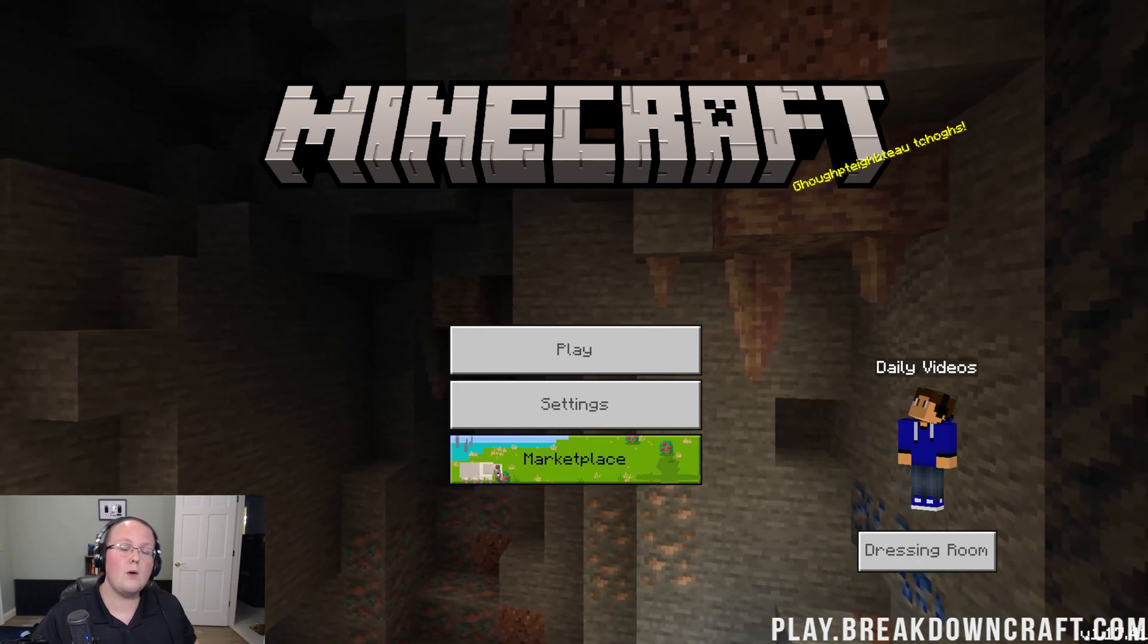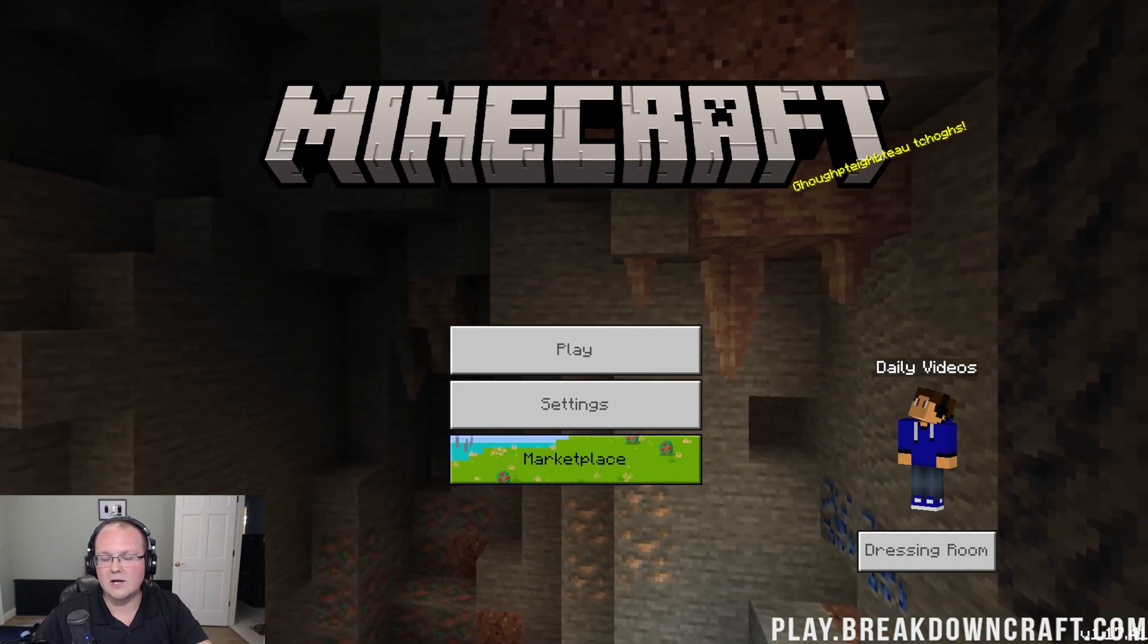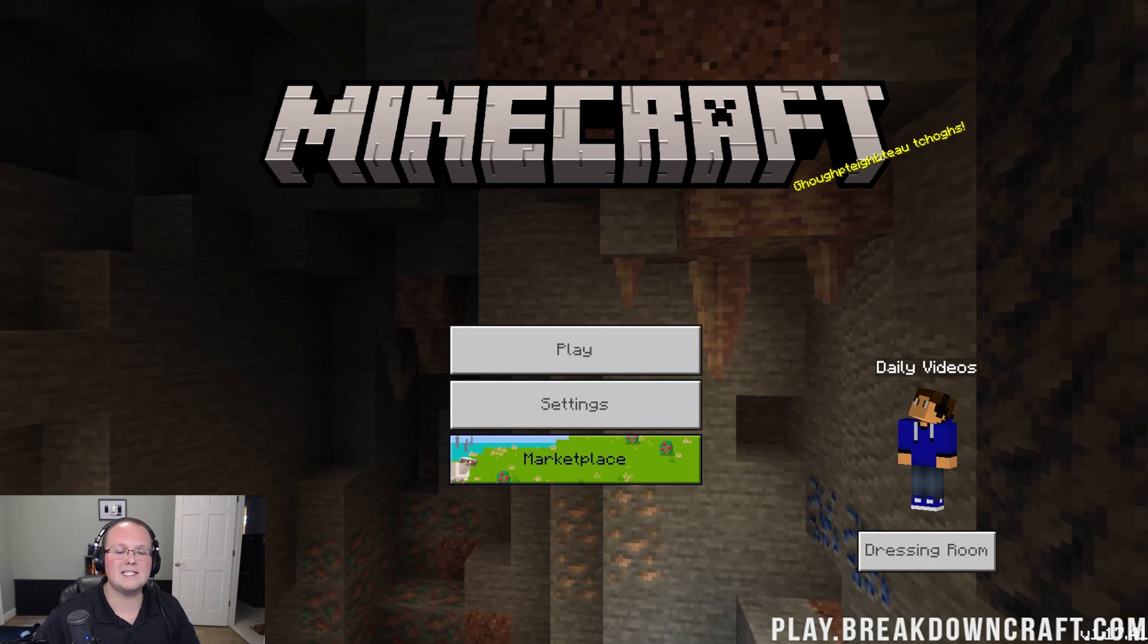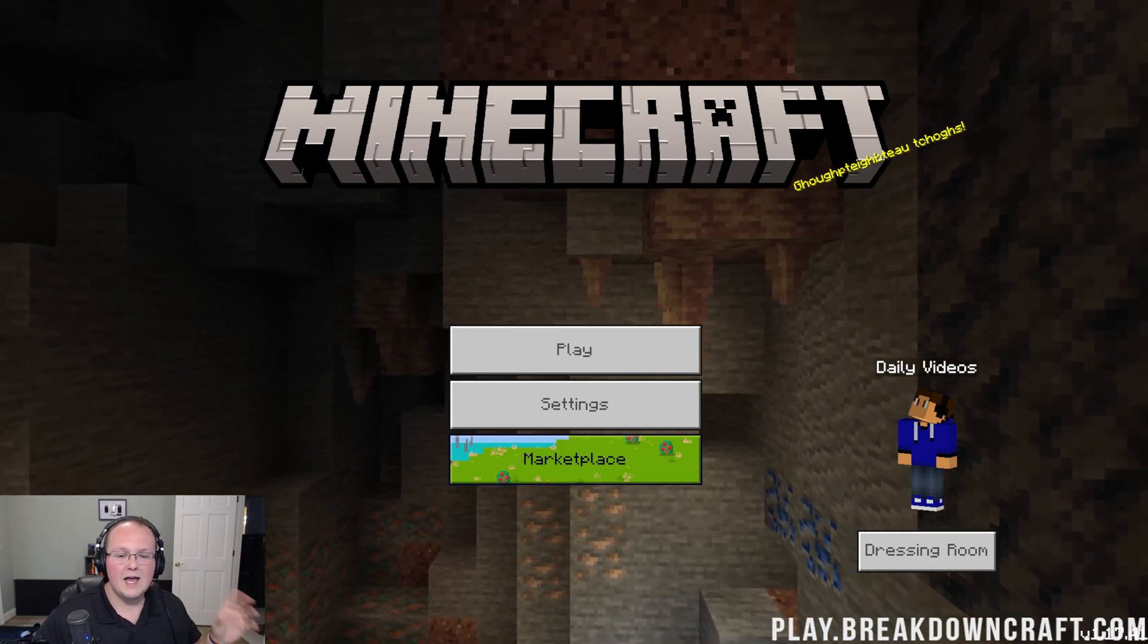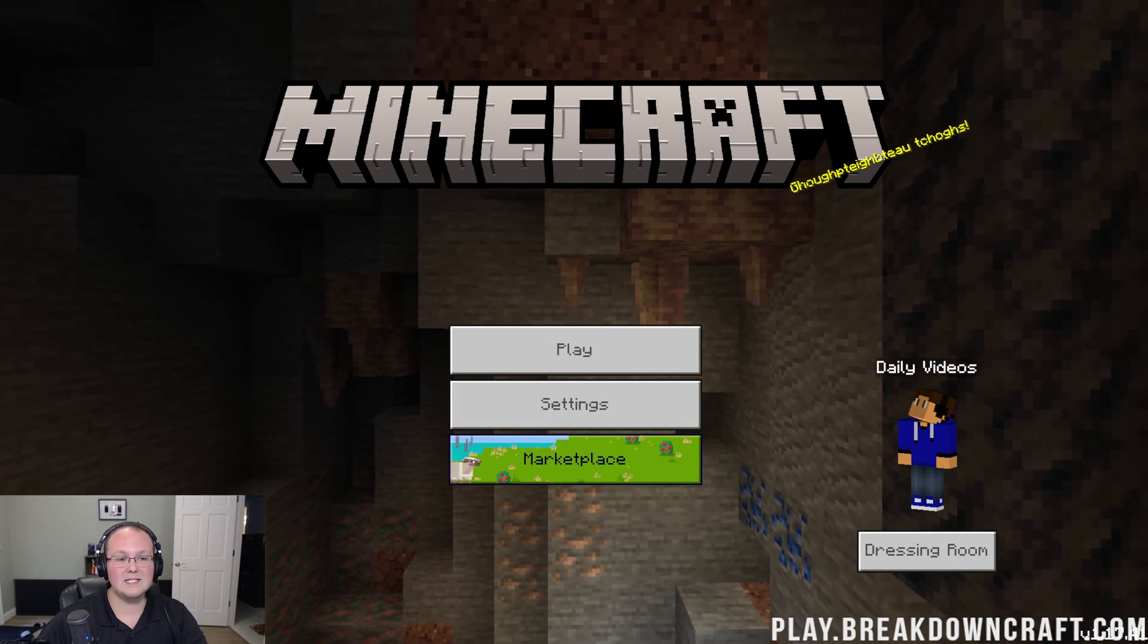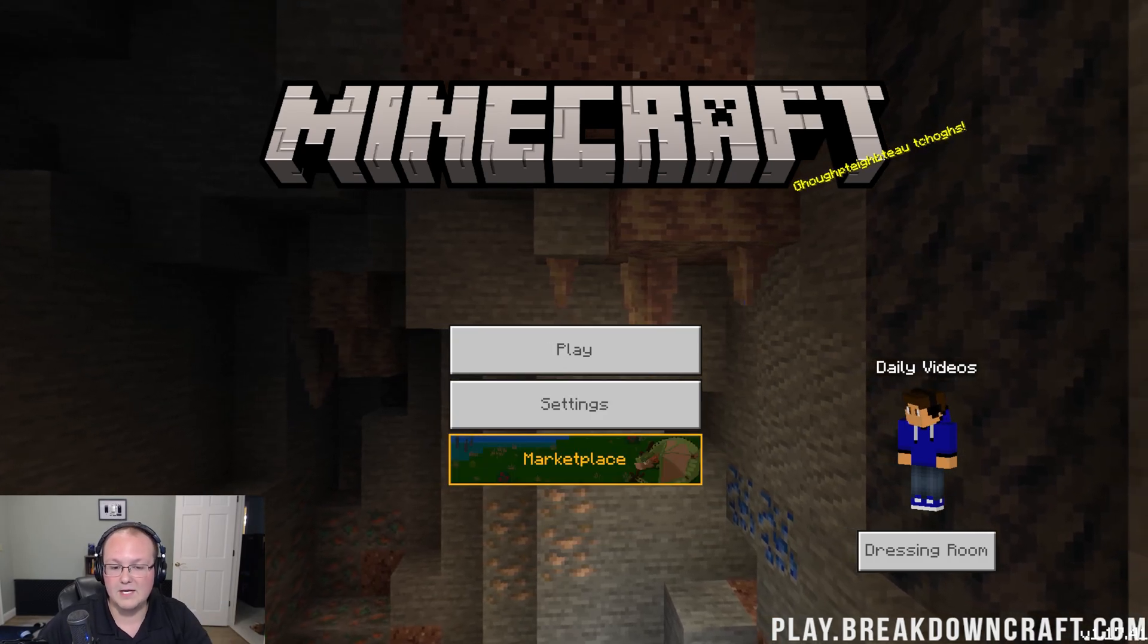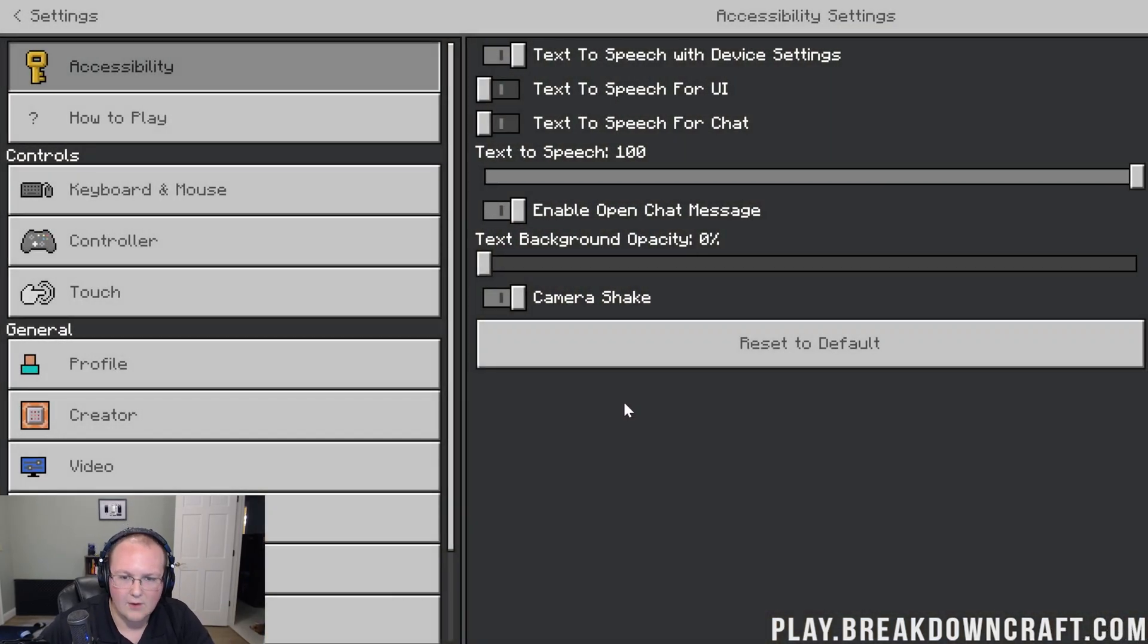Before we get into it though, I do want to ask you to like the video and subscribe to the channel for more awesome content on Minecraft, Java, and Bedrock Edition every single day of the week. Nevertheless, here we are on the main menu. Let's jump right on into settings.